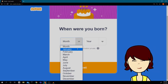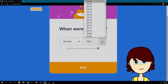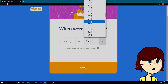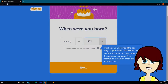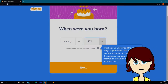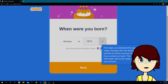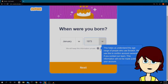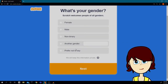What month was I born? January, a long time ago — 1973. It says it will keep this information private and they use it just to confirm ownership if you contact their team online.